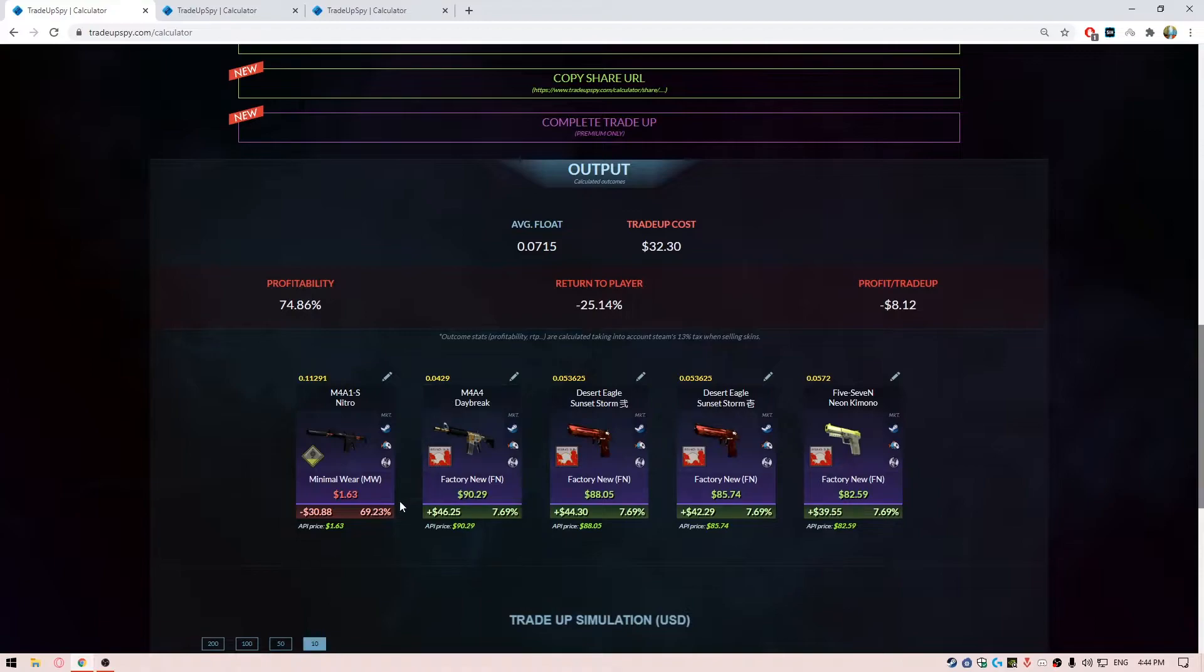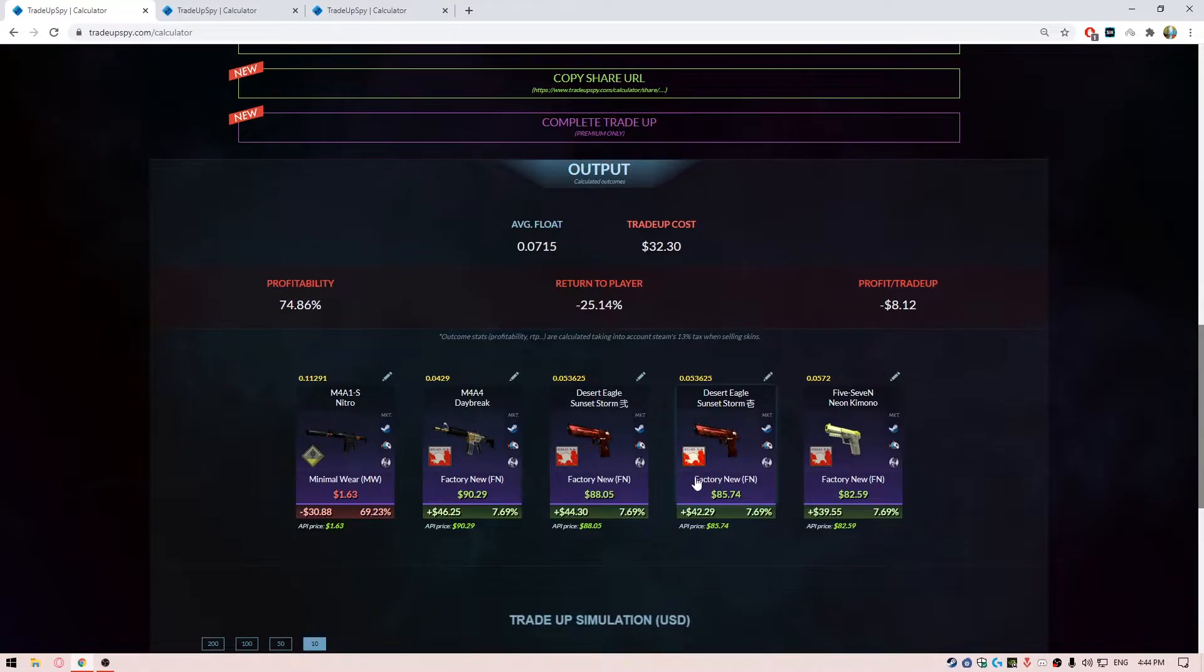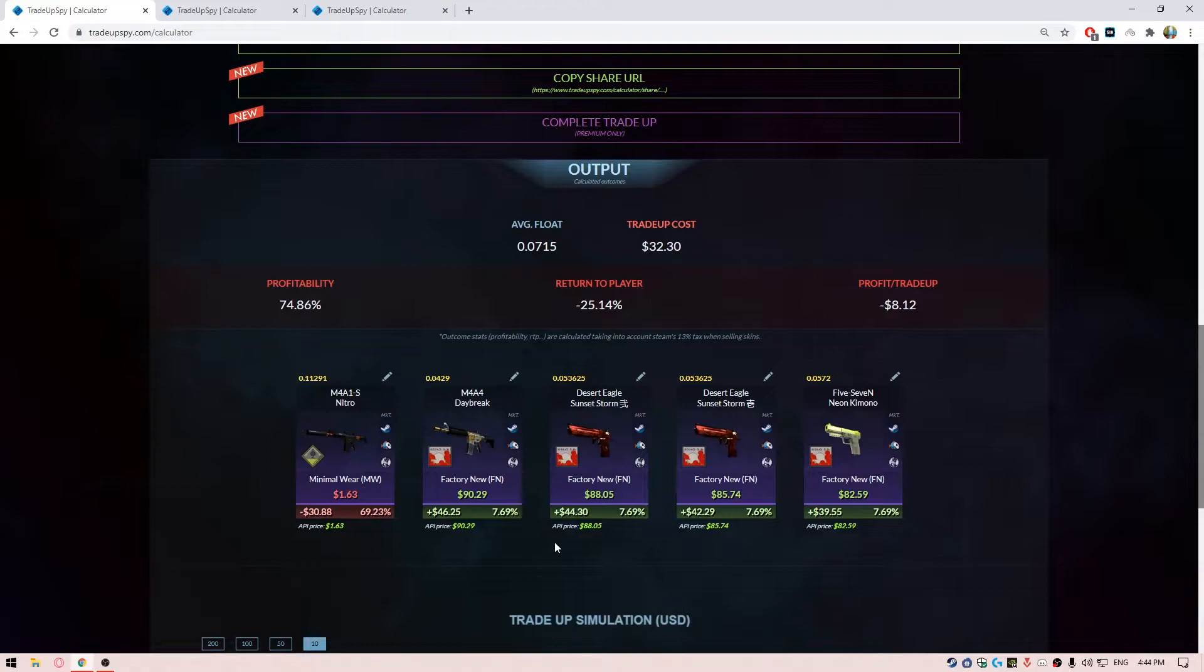For the Rising Sun collection, you have the M4A4 Daybreak, the Desert Eagle Sunset Storm with the face and the same thing without the face, then you have the Five-SeveN Neon Kimono. There's going to be about 30% chance that you are going to hit them. If you by any chance hit them on the first or second try, I'd not recommend you to go for one more try of this trade-up.